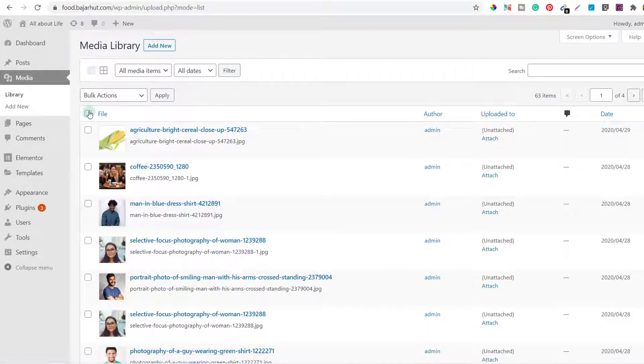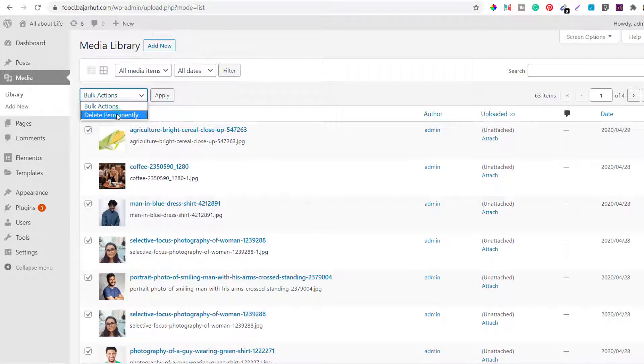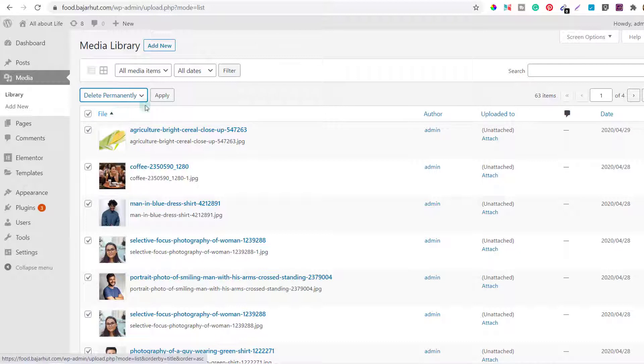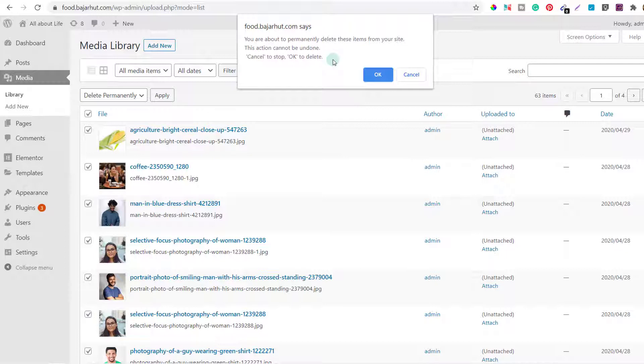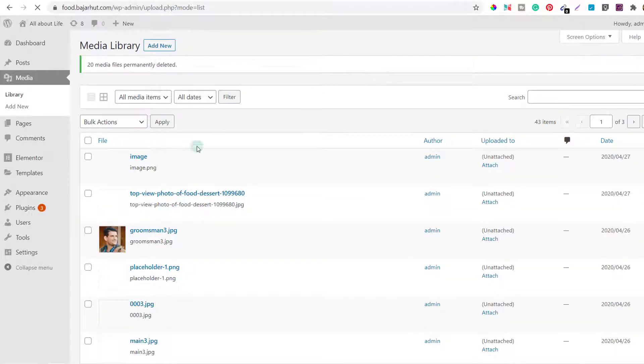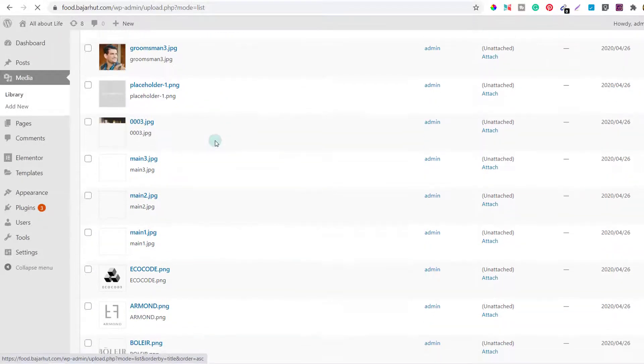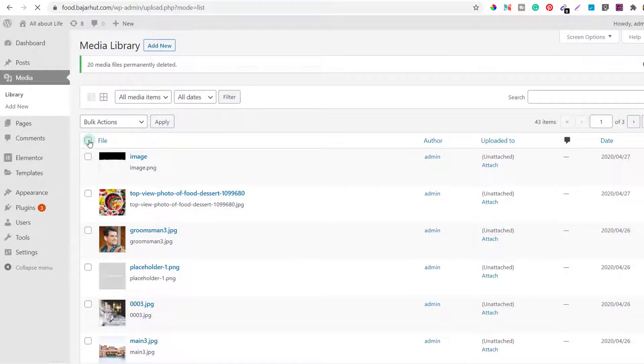Let's see if I have an option to do it from the list view. So from list view I can select all the files like this, then I can go to bulk action, click on delete permanently and click on apply. Again it gives me a warning, asks for a confirmation, I'll say ok. Now all the media on that particular page were gone.